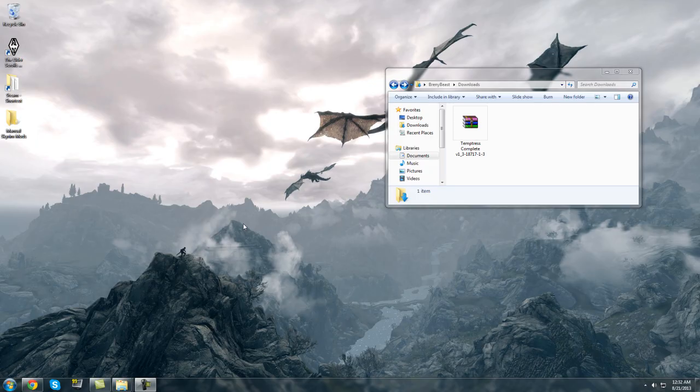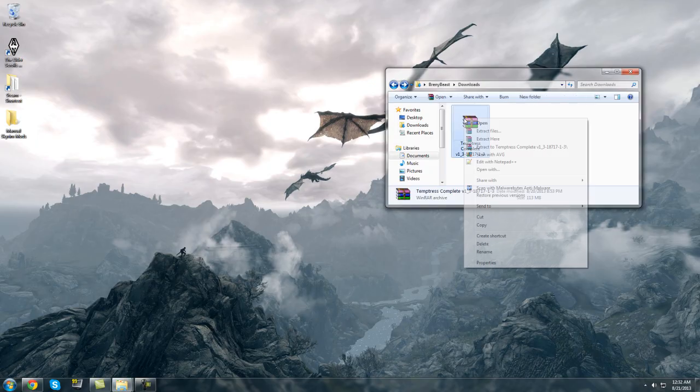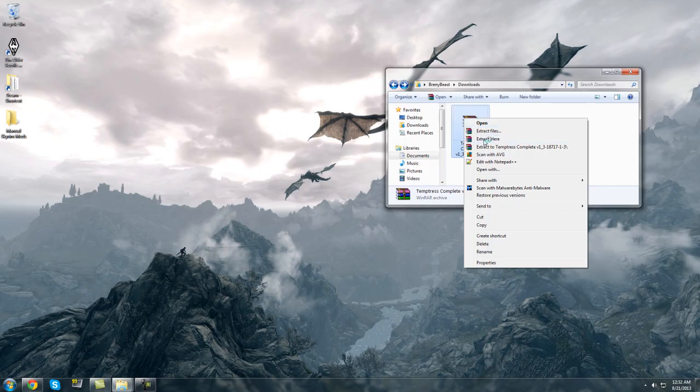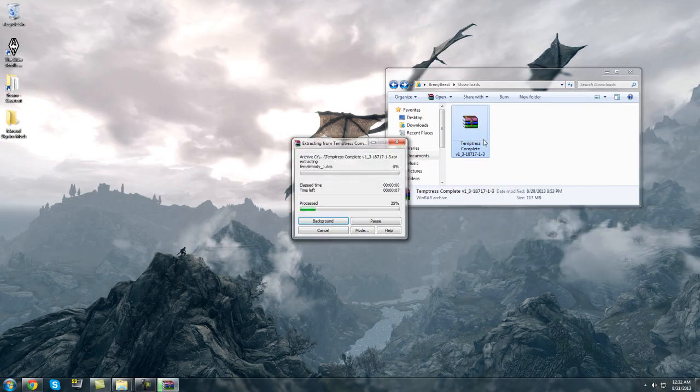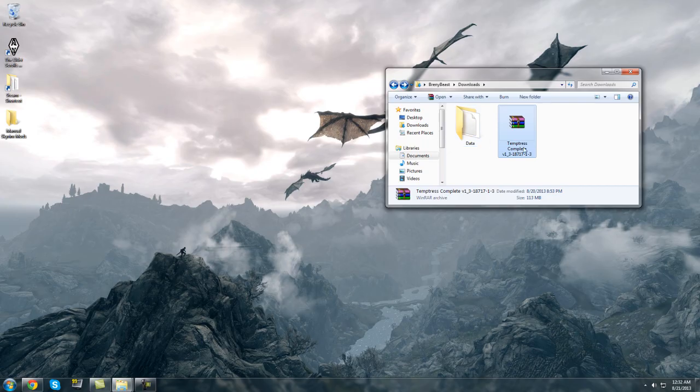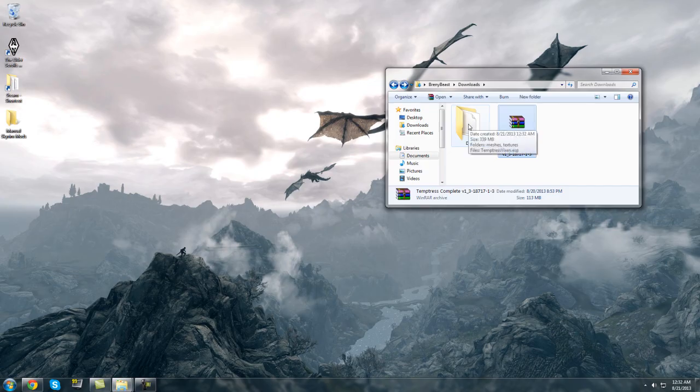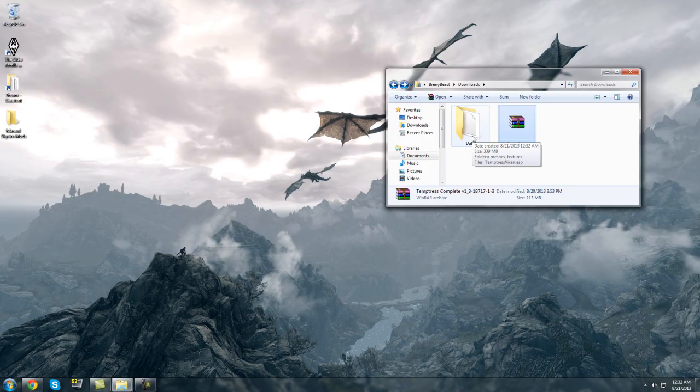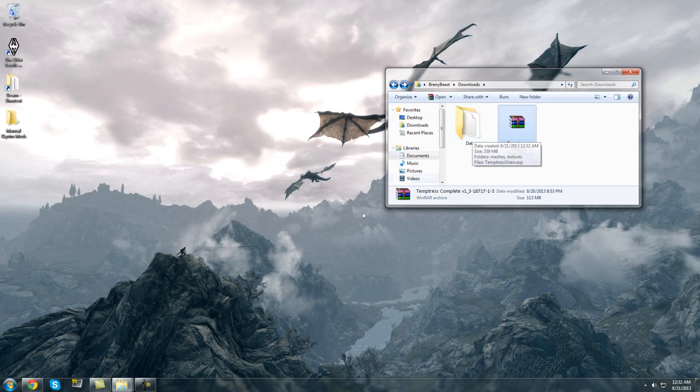So once you've downloaded the mod that you want to install all you have to do is extract it using either WinRAR or 7-Zip both of which I'll link in the description for you. I'm just using WinRAR and all the content will usually come in a data folder like this and all you need to do is drag this data folder into your Skyrim folder which if you saved to the default location will be found in Program Files.